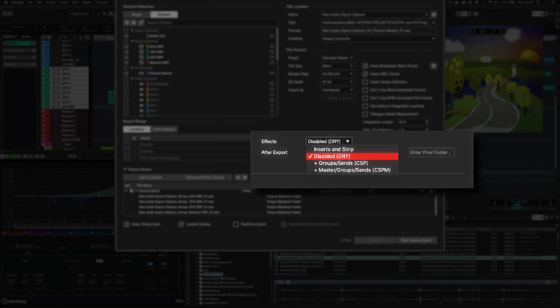Disabled, dry. The audio source will be picked up pre-FX and pre-panner.